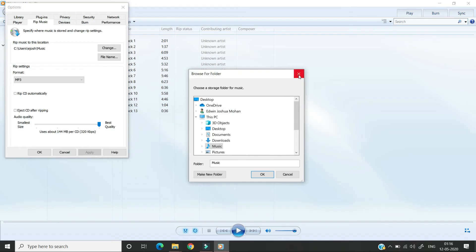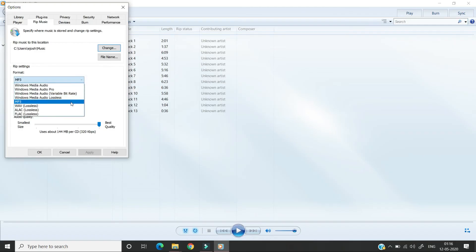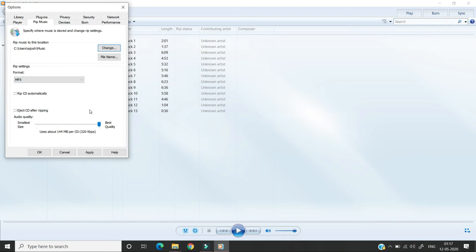Make sure the format is selected as MP3. After that check for the audio quality. I have kept it at the best quality. Depends on your need and size you can decrease so the size also will get decreased. If you want to have the best quality the size might get increased.